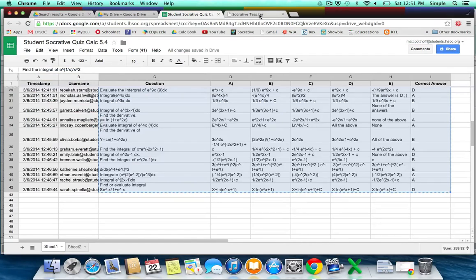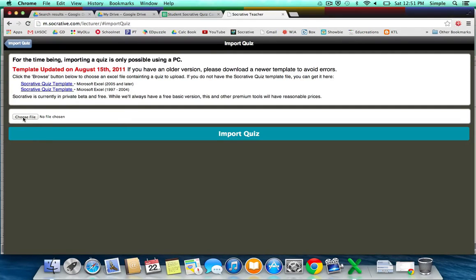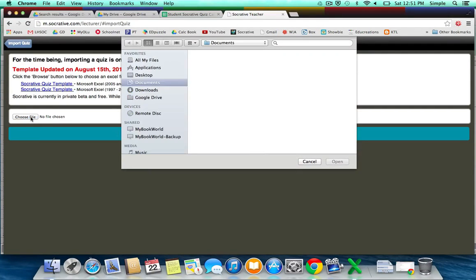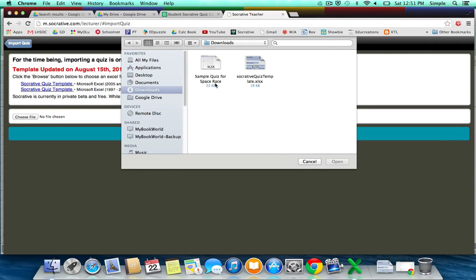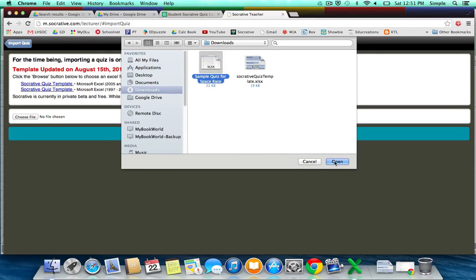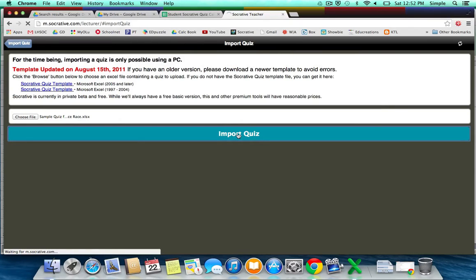And from the import quiz, we're going to use the choose file, and you're going to need to find that Excel file that we just created, so here it is, Sample Quiz for Space Race, and when you're ready, just hit Import Quiz.